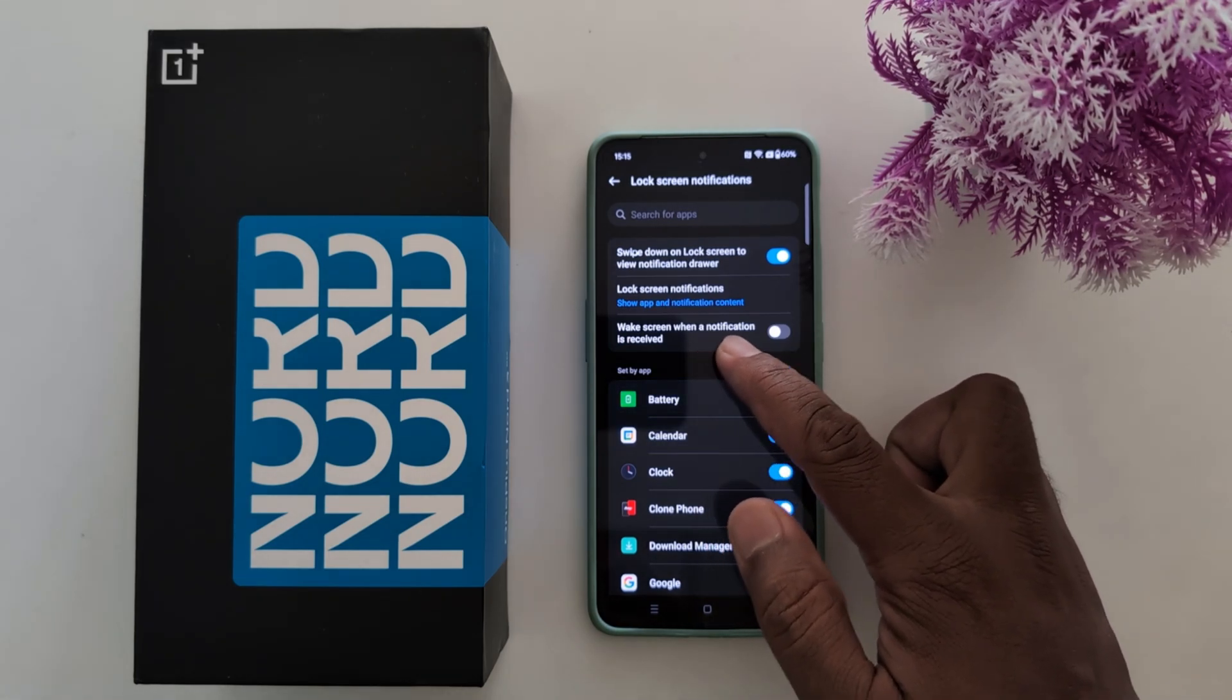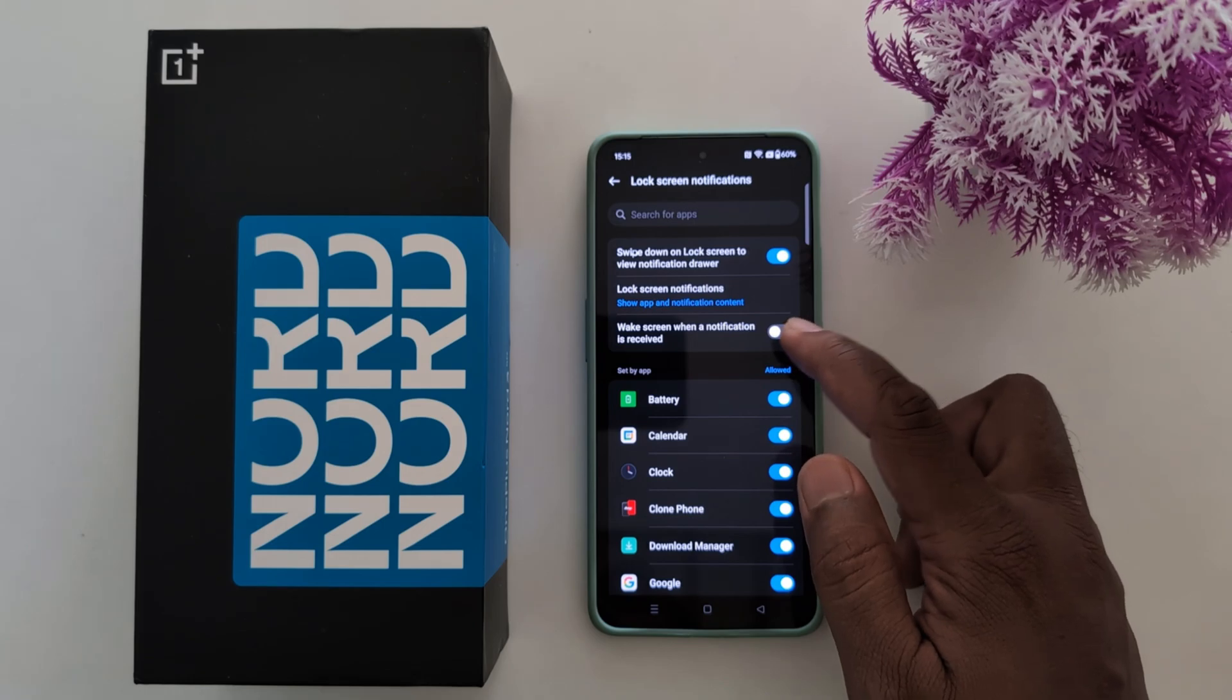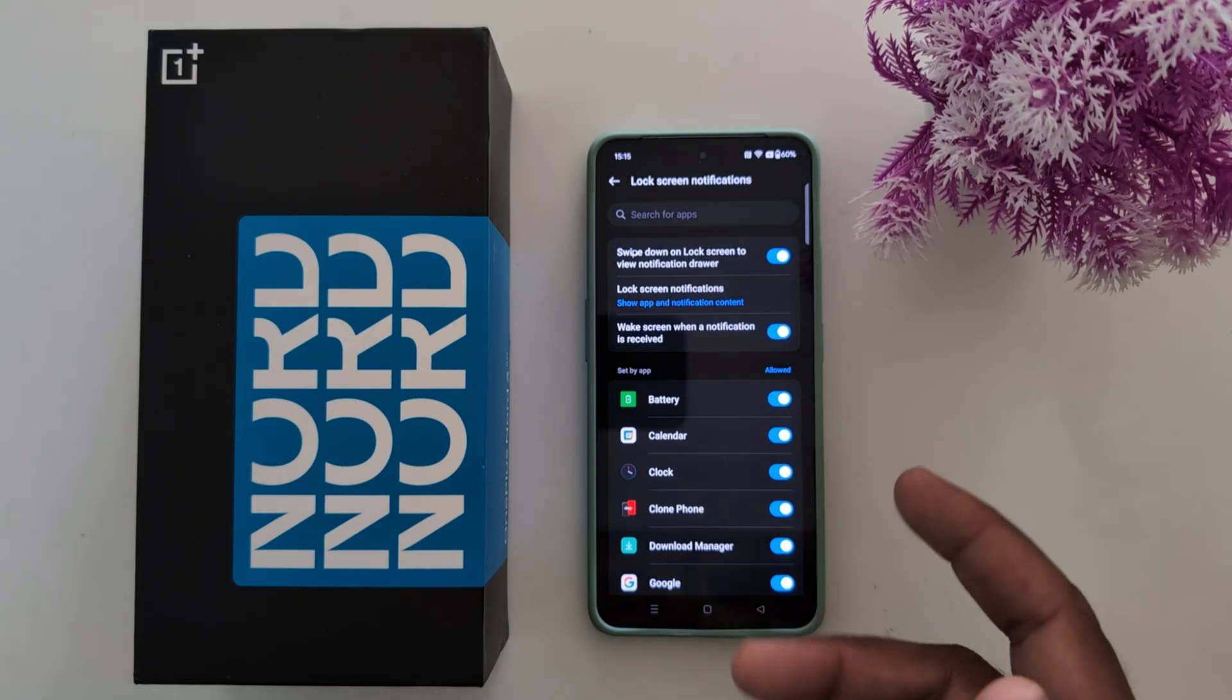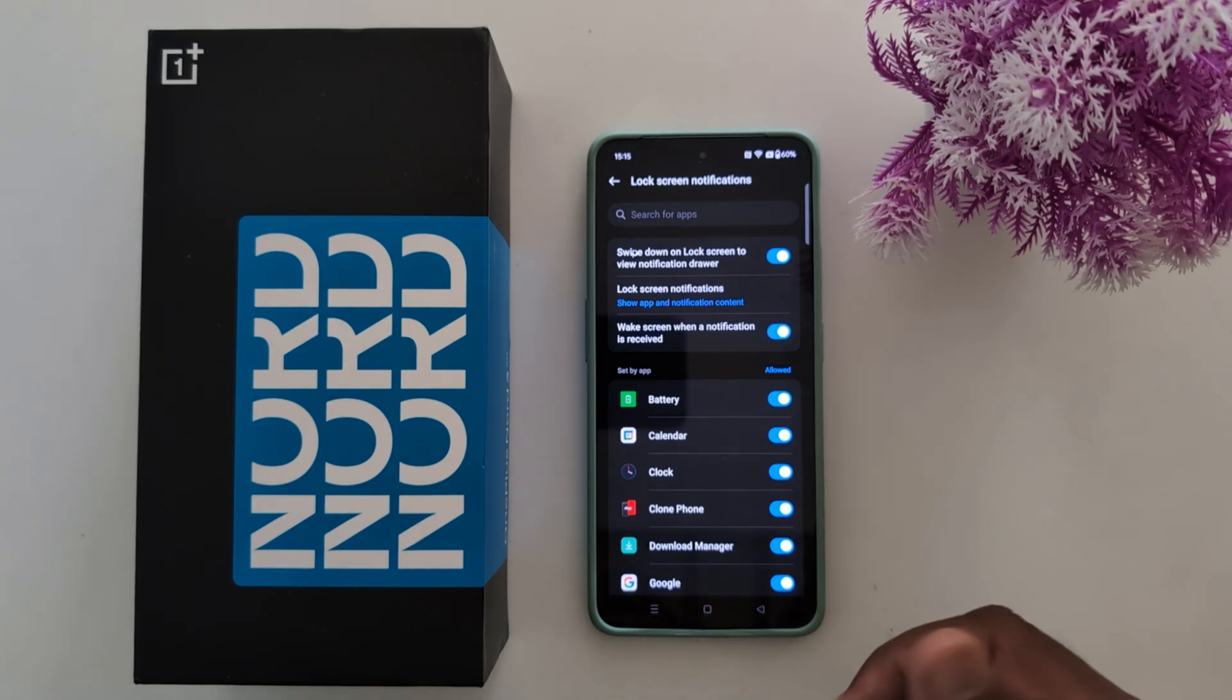Also wake screen when a notification is received option. So whenever you receive any notification, your screen wakes up on a OnePlus device.